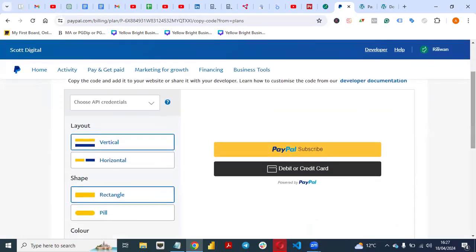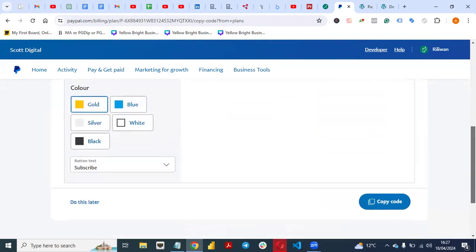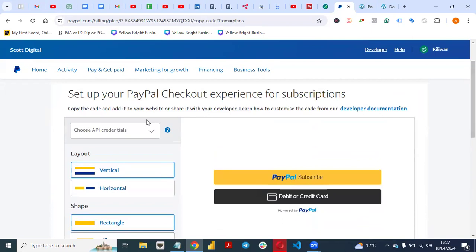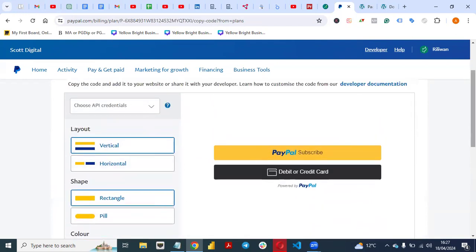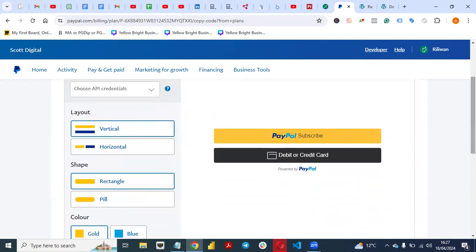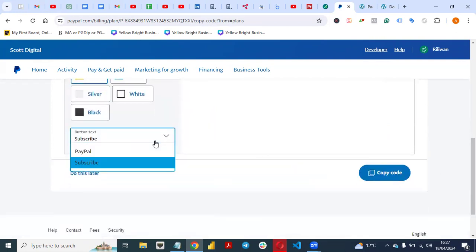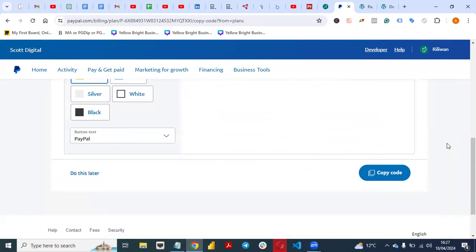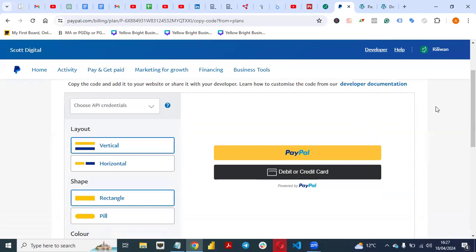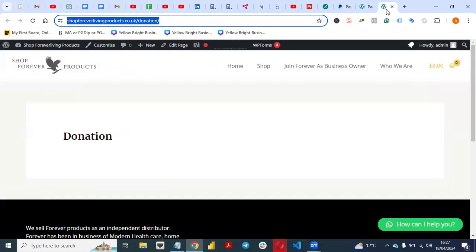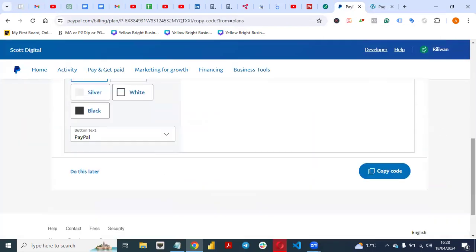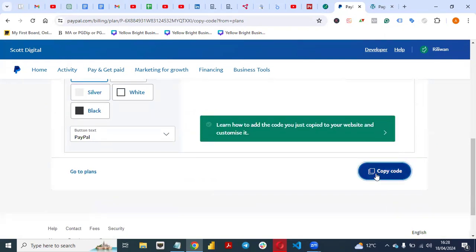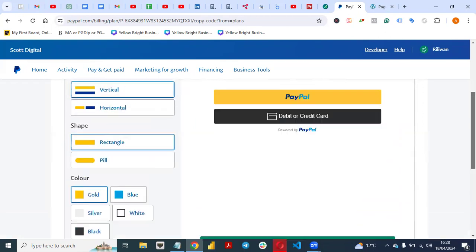All you need to do next is set up your PayPal checkout experience for subscription. You can customize this if you want to change it, but I'm not changing this — this gives the PayPal look and feel. I will change the button text to PayPal Only, so just leave it to PayPal. Your landing page should do the justice. The next thing you need to do is embed the code. You can copy the code here — that's how you can embed it on your website.